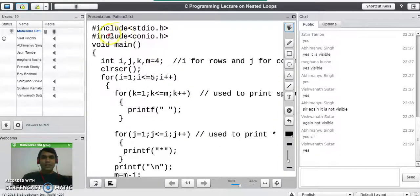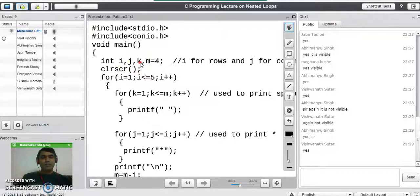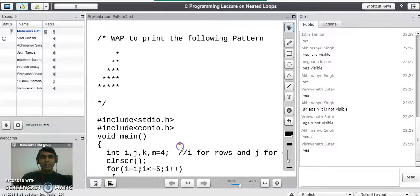We start writing the code with the header files: hash include stdio.h and hash include conio.h. In void main, we declare variables i, j, k, and m — where i is for row, j is for column, k is for spaces, so we need a third for loop for printing spaces. m is the limit for printing spaces on every row, and I assigned m to 4 because on the first row there are 4 spaces.